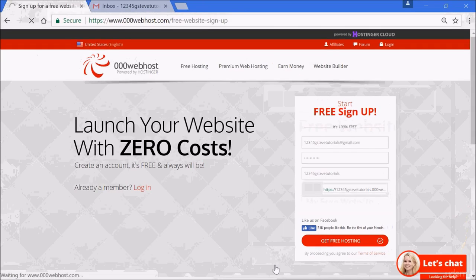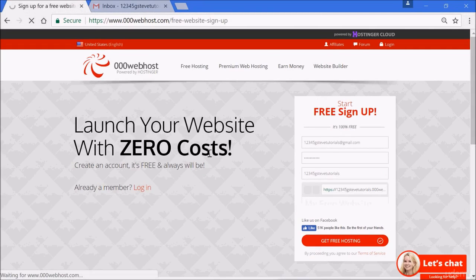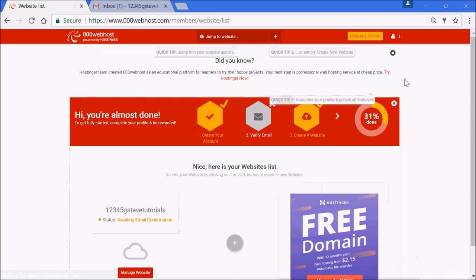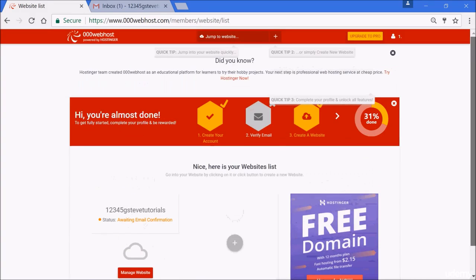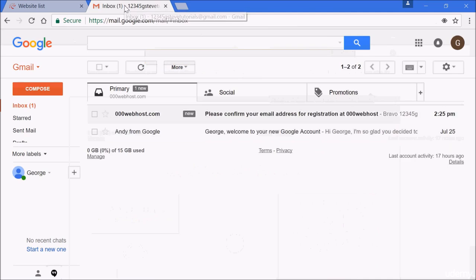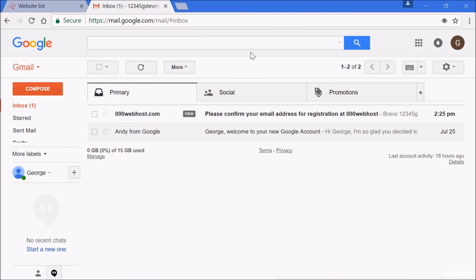Right now it says launch your website with zero cost. They verify that I am not a robot as well. Now that you've done this, the next thing is to verify your account. It's very important you verify your account.